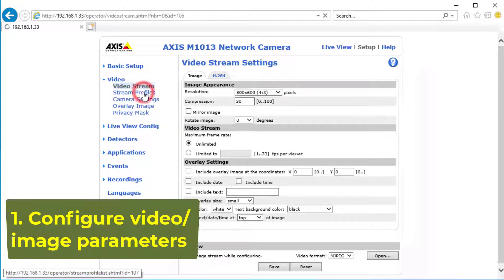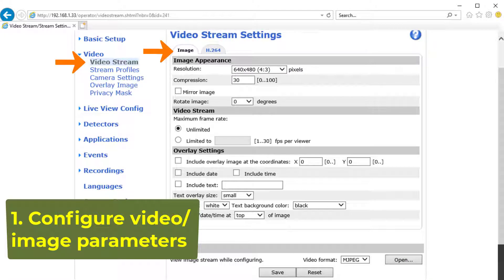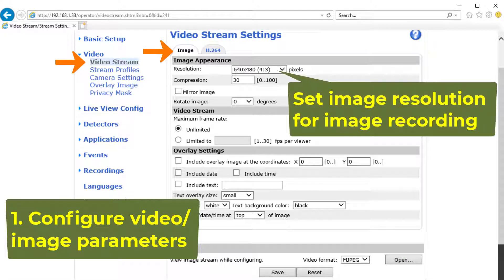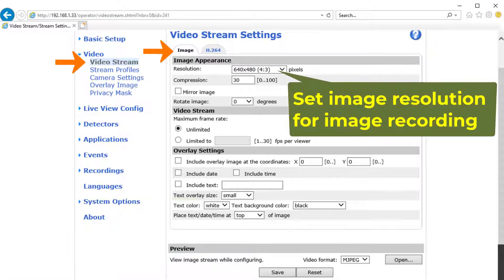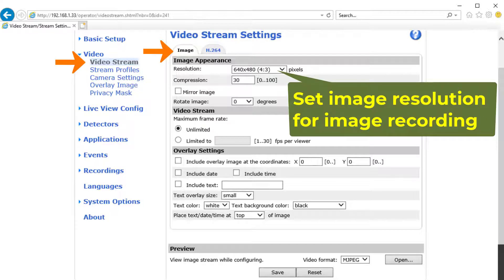1. Video or Image Parameters. For image recording, click Video, then click Video Stream, and set the image resolution.